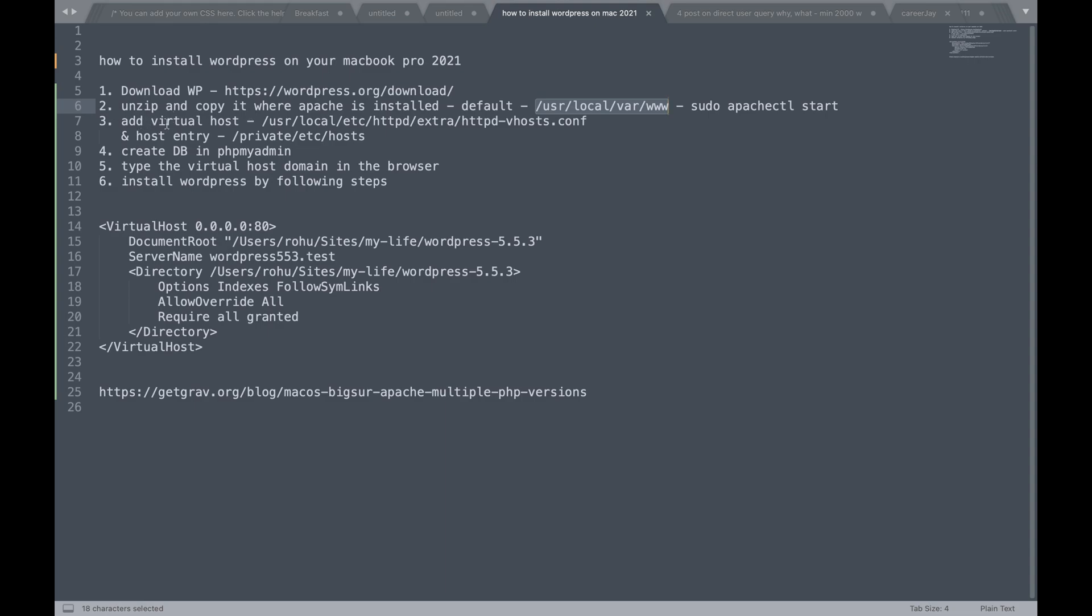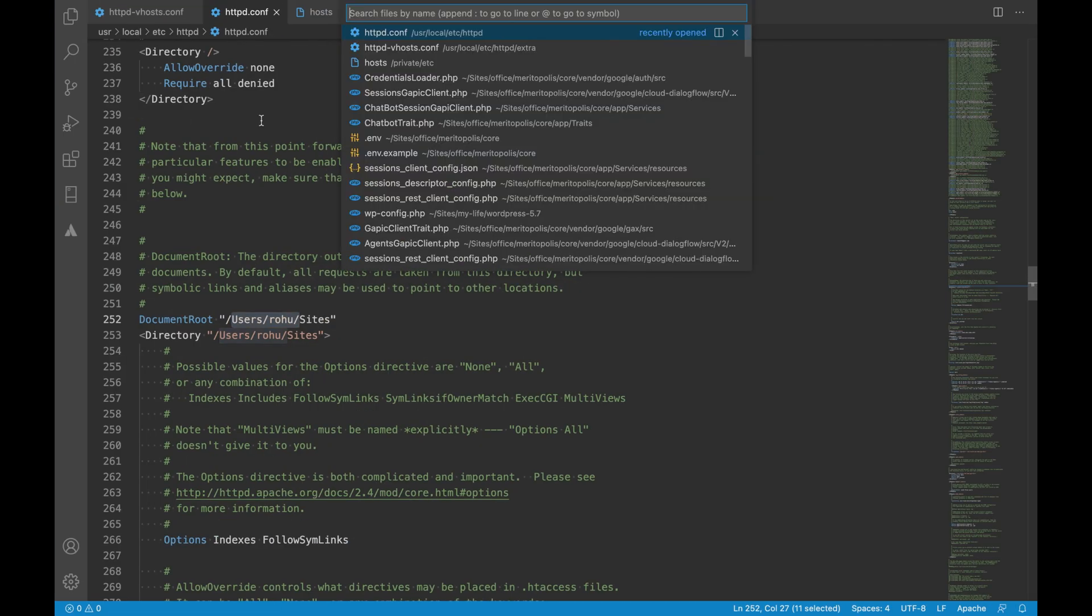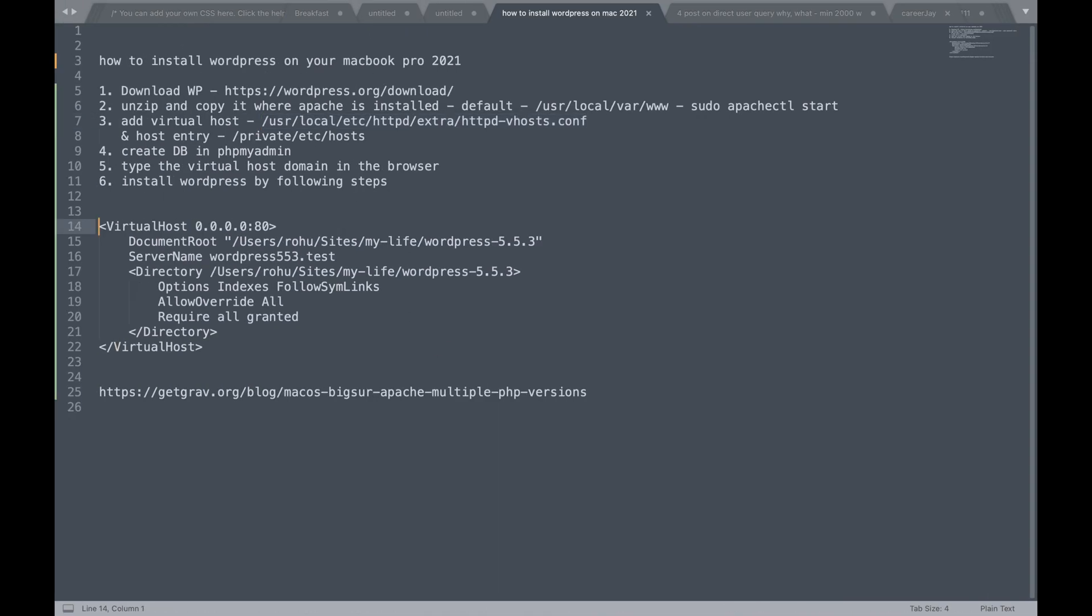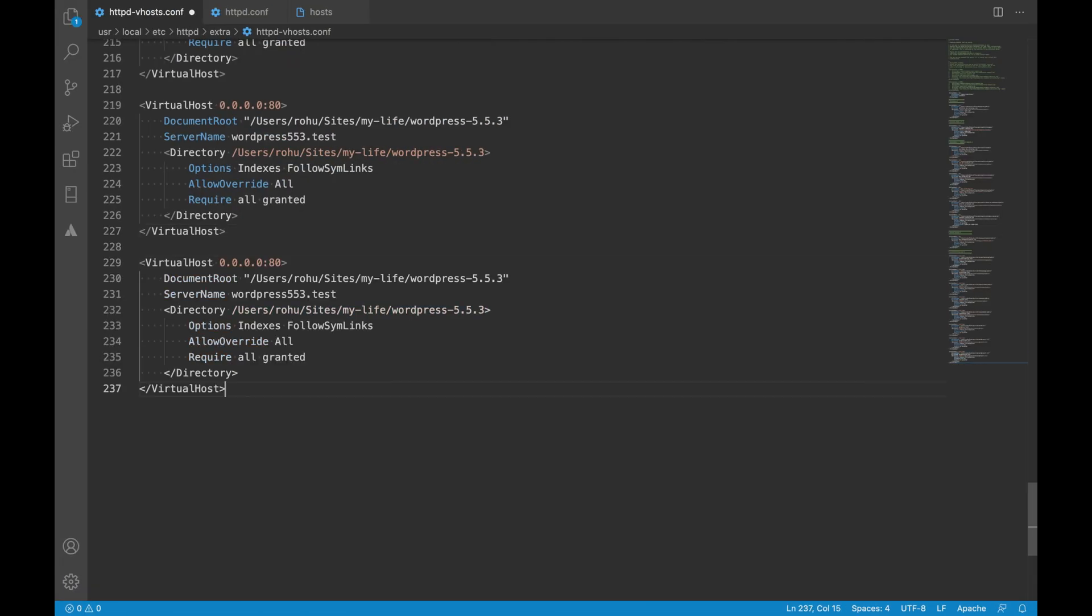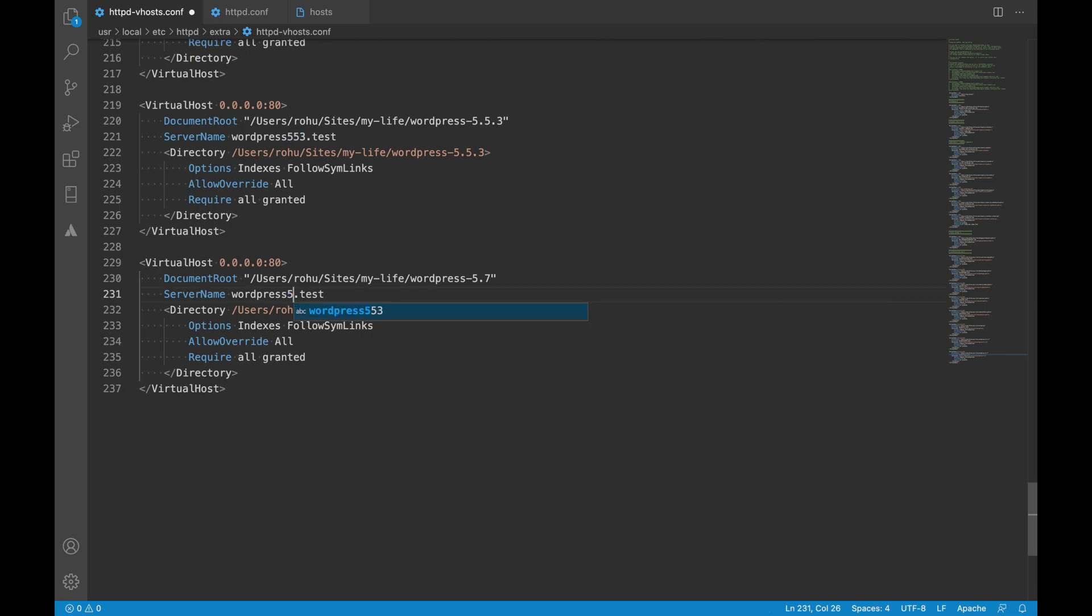The third step is adding a virtual host. So to add a virtual host we'll go in this file and we'll copy this. This is the same virtual host I have just copied it. Now I'll change the folder name to 5.7 and the virtual host domain will also be changed to WordPress 5.7 test.